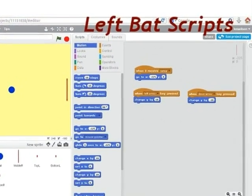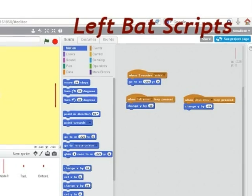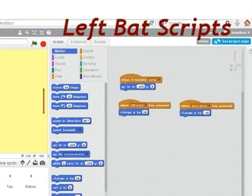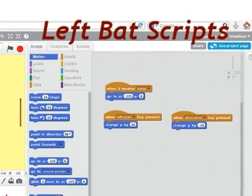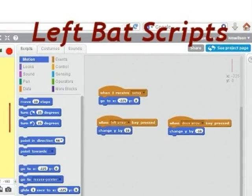Here are the left bat scripts. The left arrow makes the bat move up, and the down arrow makes the bat move down.